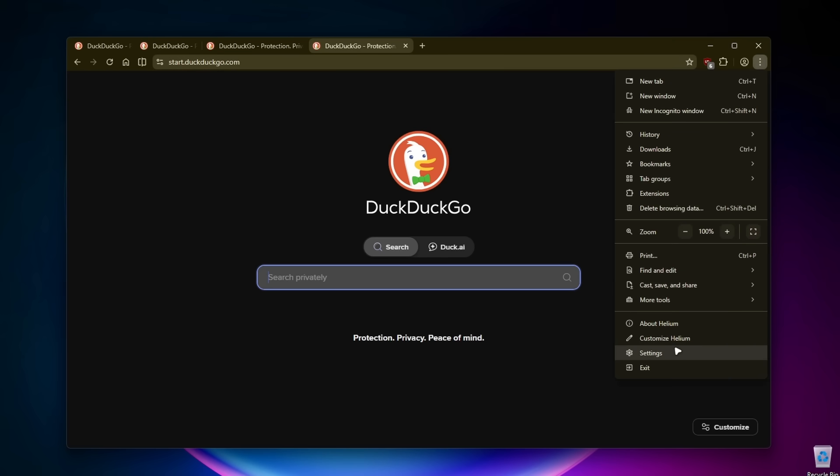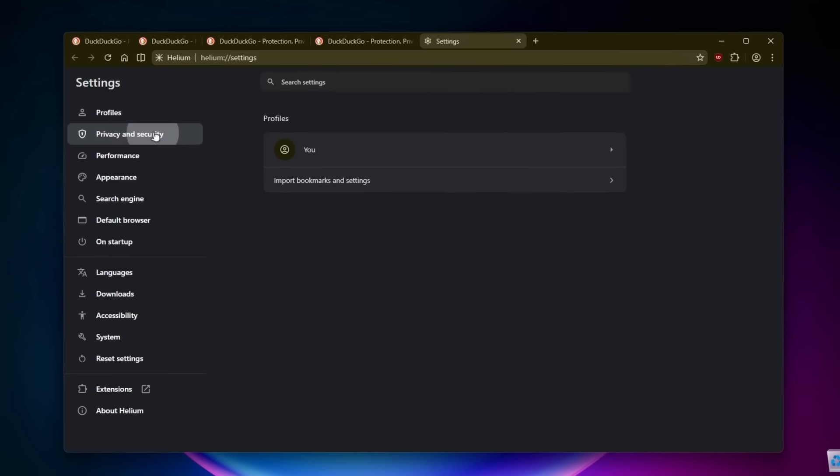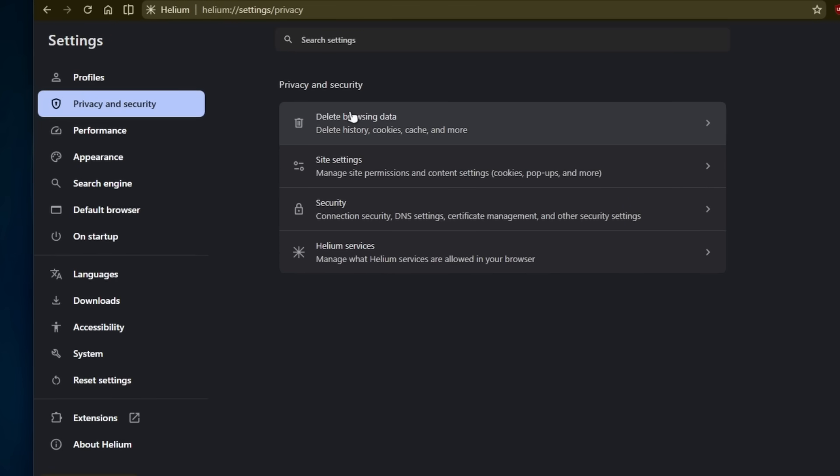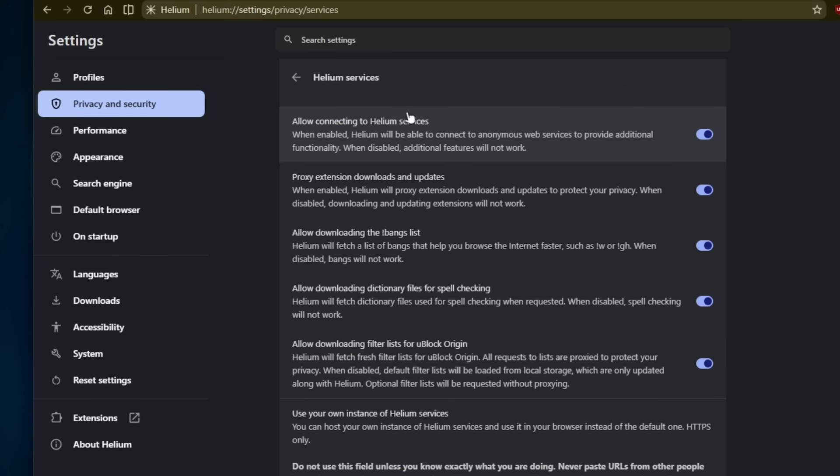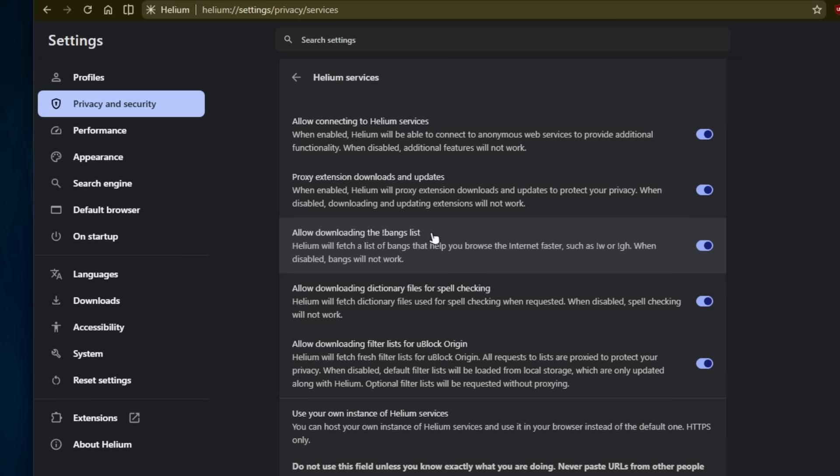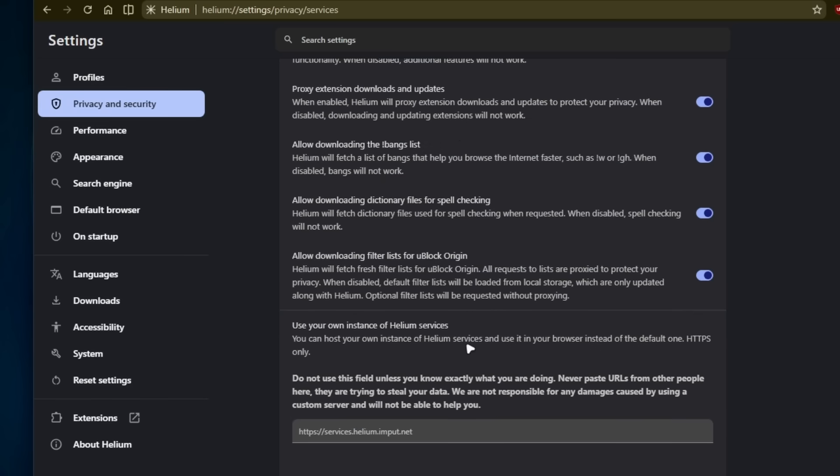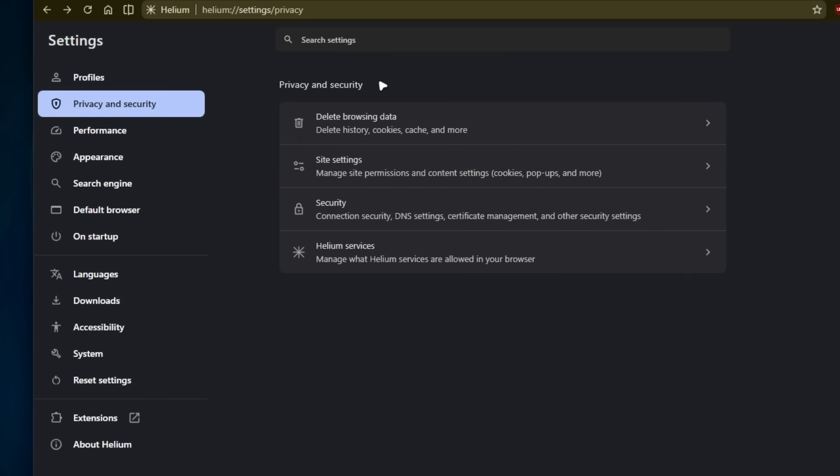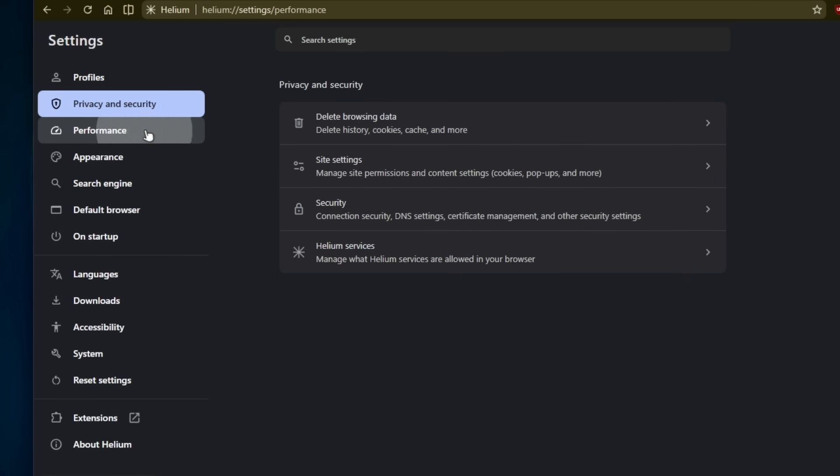If I click on the three dots, we can go to the settings. Let's go under privacy and security to see if the Helium browser has some other options built in. Down below, we have Helium services - the services I agreed to on the onboarding. Allow connecting to Helium services, proxy extension, downloads and updates, allow downloading the banks list. I'll leave every single option here enabled.